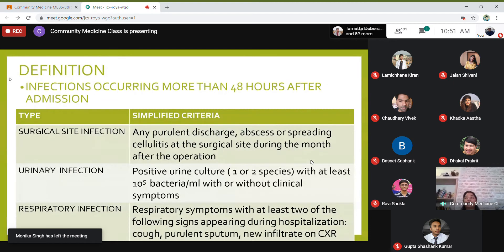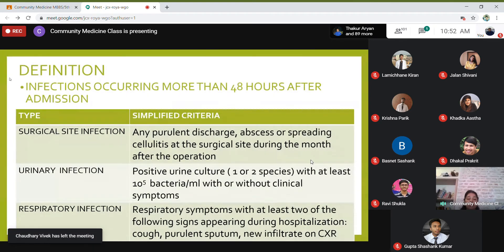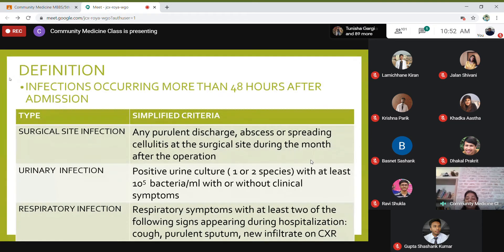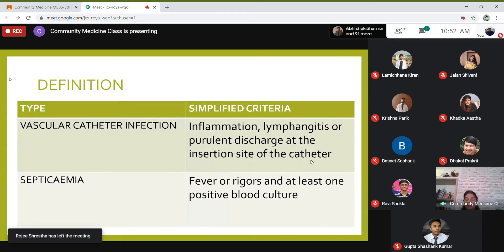If you can prove on culture that organisms are present, that demonstrates an acquired urinary infection. For respiratory tract infection, the person must develop respiratory symptoms with at least two signs appearing during hospitalization — such as cough, purulent sputum, or a new infiltrate on chest X-ray. For vascular catheter infection, there must be inflammation, lymphangitis, or purulent discharge at the catheter insertion site. If the person develops fever or rigors with at least one positive blood culture, that indicates septicemia following admission.